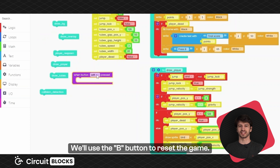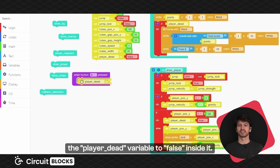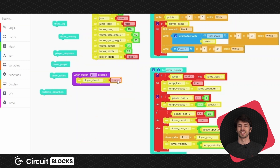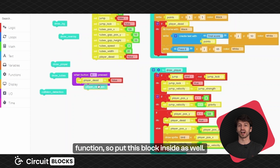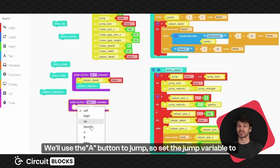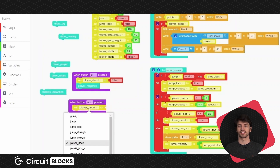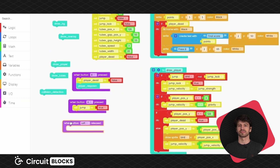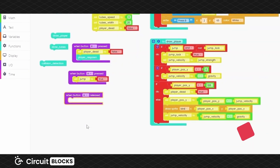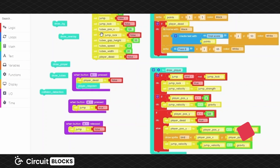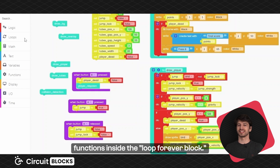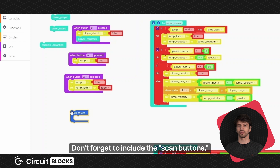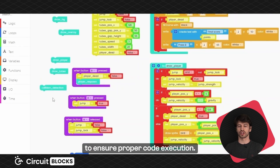We'll use the B button to reset the game. Put the when B button pressed block and set the player dead variable to false inside it. We also need to trigger the player respawn function, so put this block inside as well. We'll use the A button to jump, so set the jump variable to true inside the when A button pressed block. We also need the when A button released block as we want to set the jump and jump lock variables to false when that happens. Now let's trigger these other 5 functions inside the loop forever block. Don't forget to include the scan buttons, push frame and sleep 5ms block to ensure proper code execution.